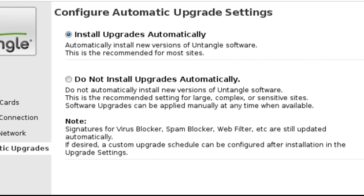We strongly instruct our customers to change this setting to do not install upgrades automatically. The reason for this is simple. Untangle is a core piece of your information technology. Some Untangle upgrades require automatic reboots to the appliance, which could cause an untimely interruption of internet service.